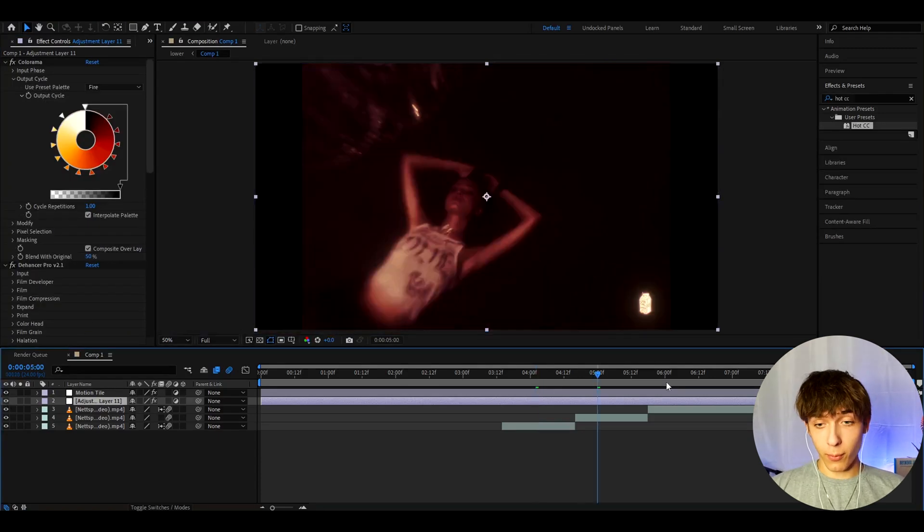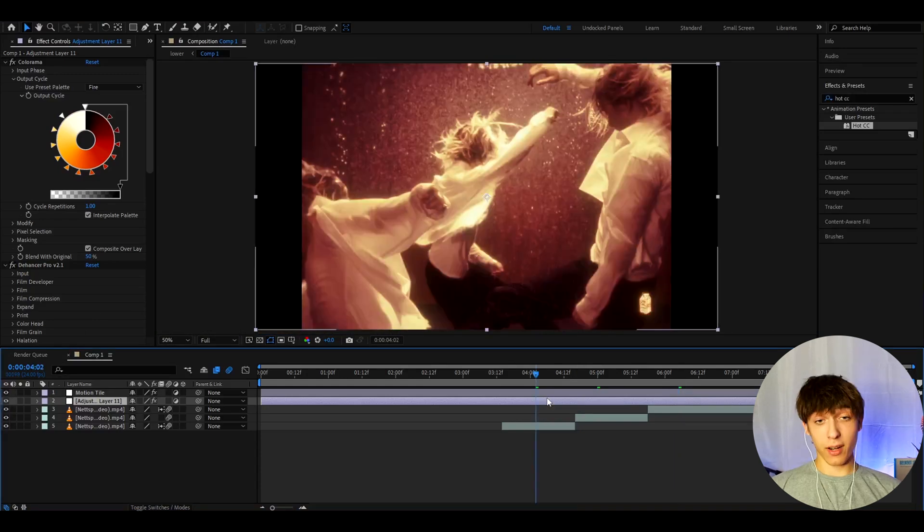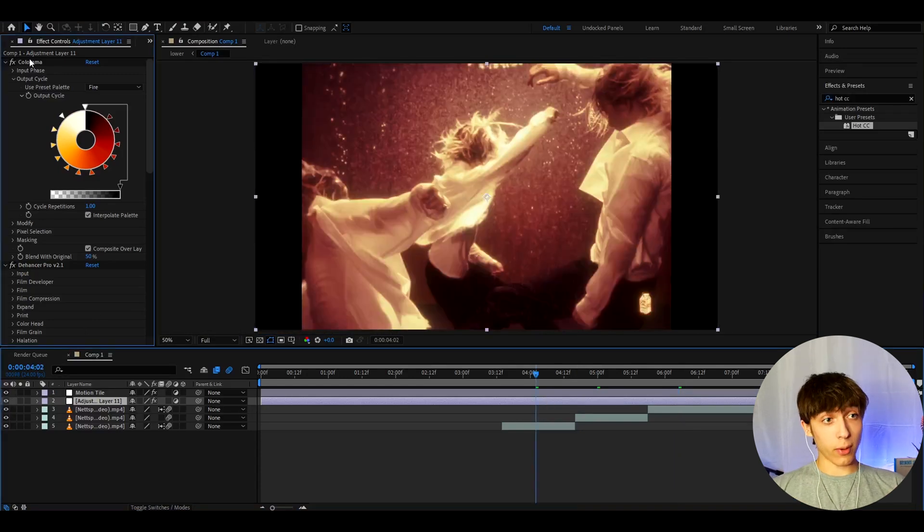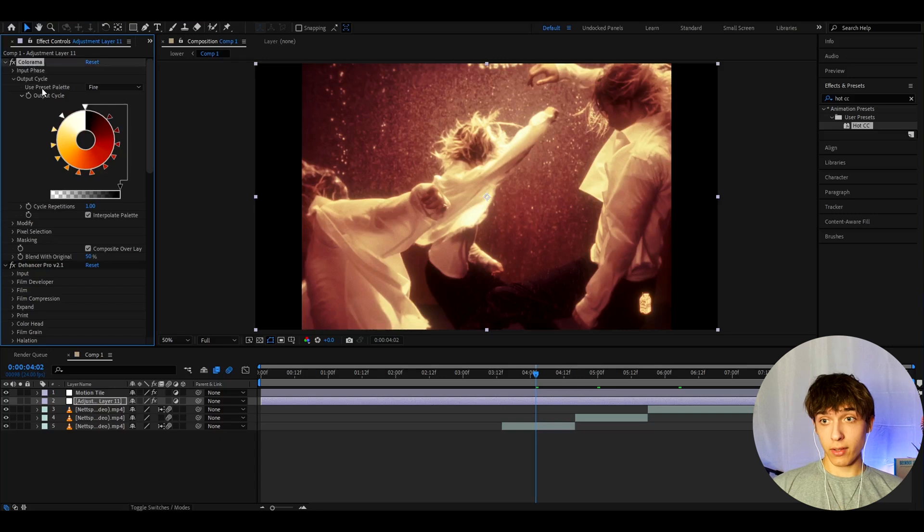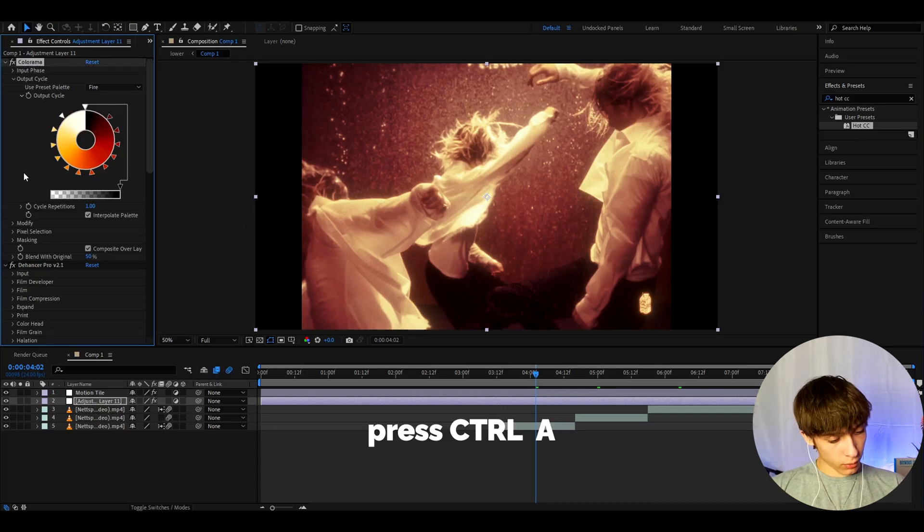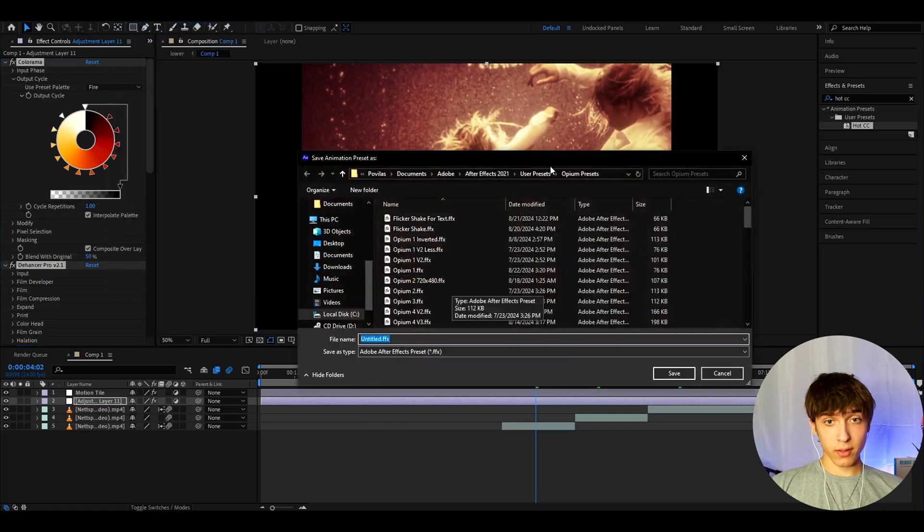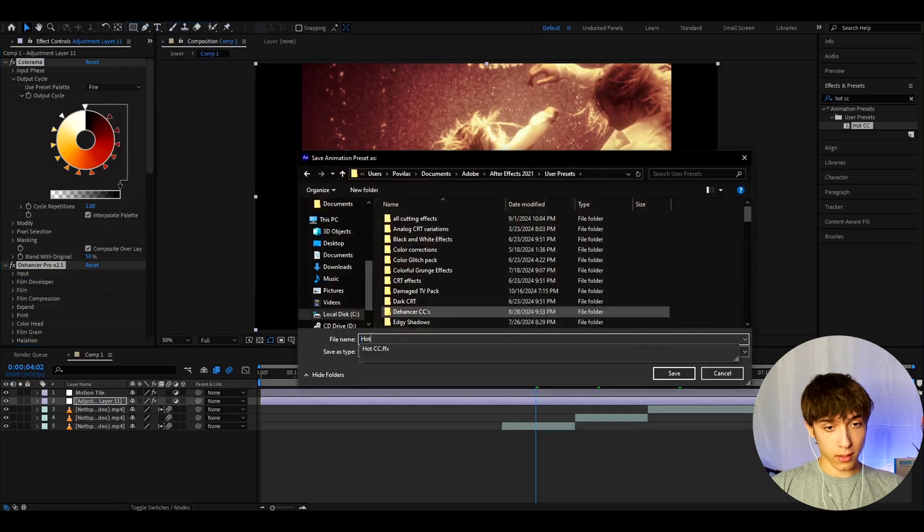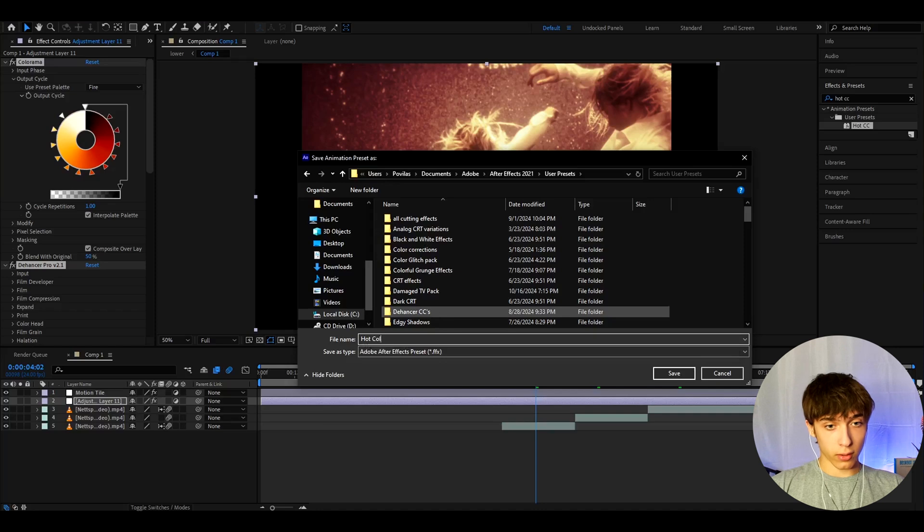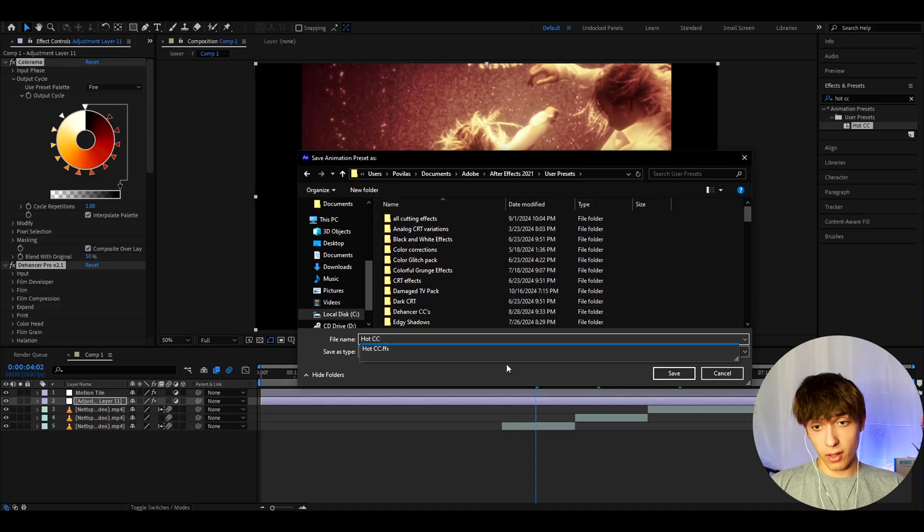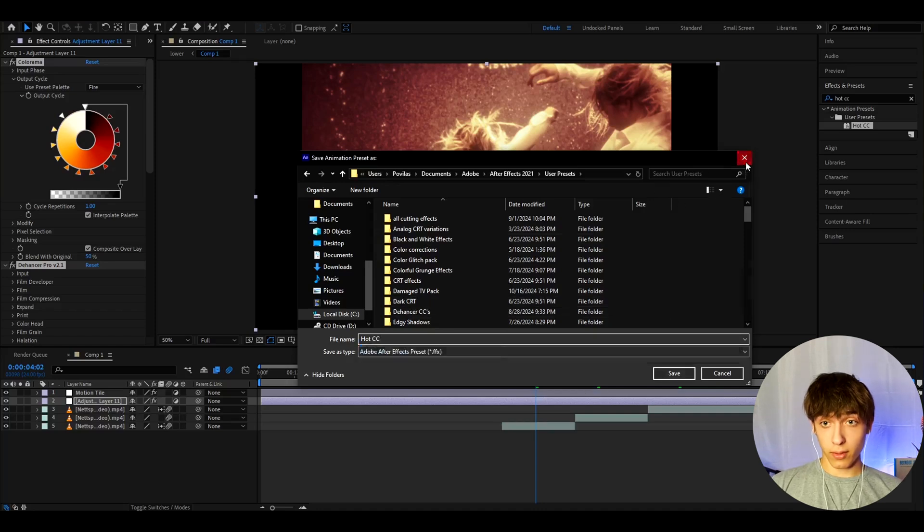Now, you can add, of course, way more effects. But this is how the color correction looks. And this before it. That is a really big difference. And what we can do is we can actually save this as a preset. So, you can go to one of the effects. Press Ctrl A. Go to Animation. Save Animation Preset. And here, we can call it Hot CC or Hot Color Correction. I like to call it Hot CC. And you can press on Save.